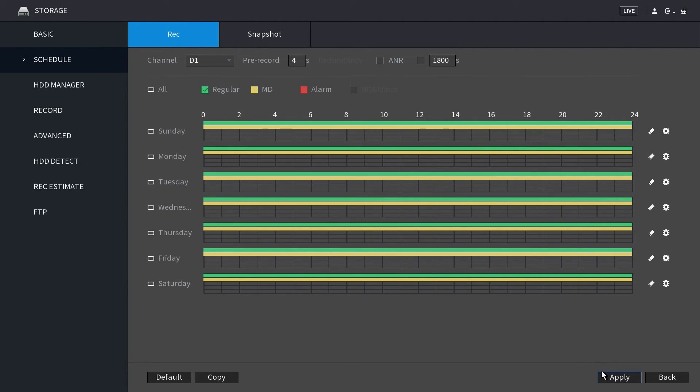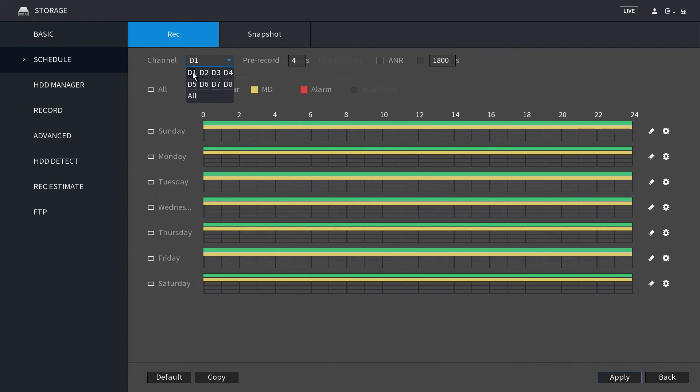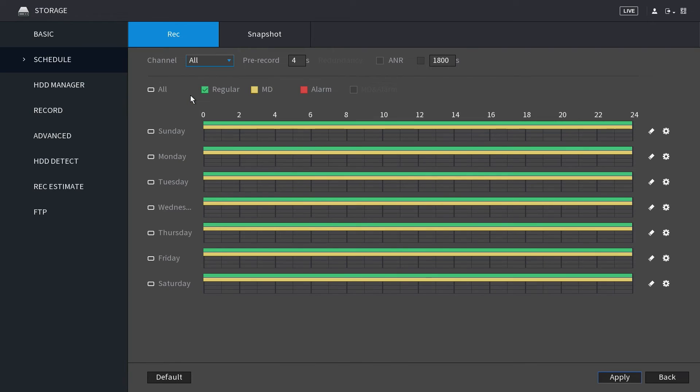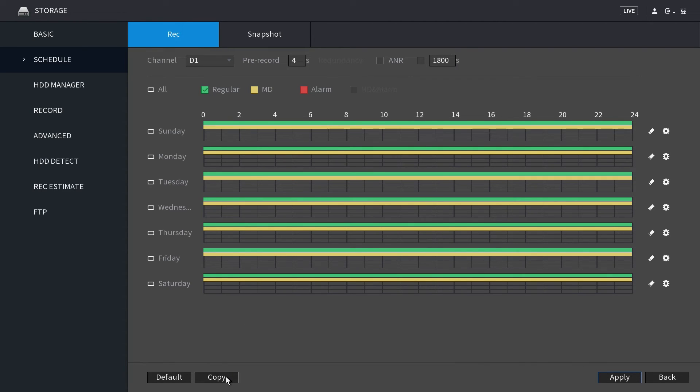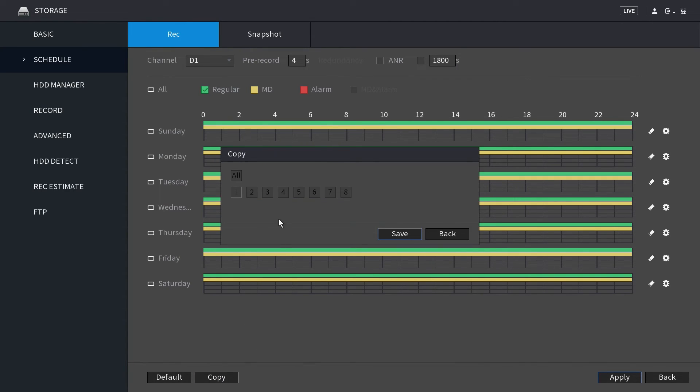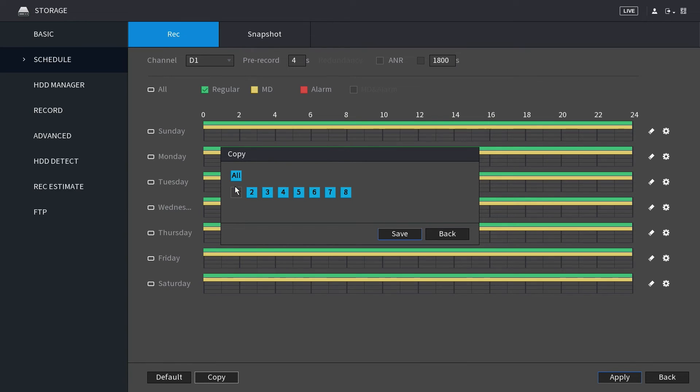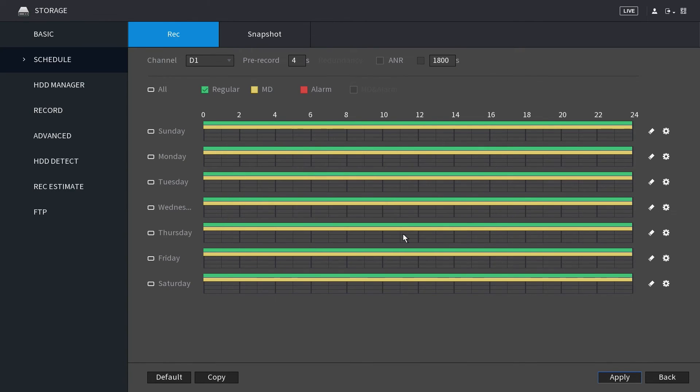Now that you've finished configuring the recording schedules, you may need to copy these settings over to other channels or cameras. By default, D1 will be selected unless you immediately selected all in the channel window previously. Please note, you can copy these settings directly over to another channel by clicking copy. In the copy window, you can select individual channels for any cameras you have added to the NVR. Or you can select all. Click save when finished. When finished on this screen, click apply to save your changes.